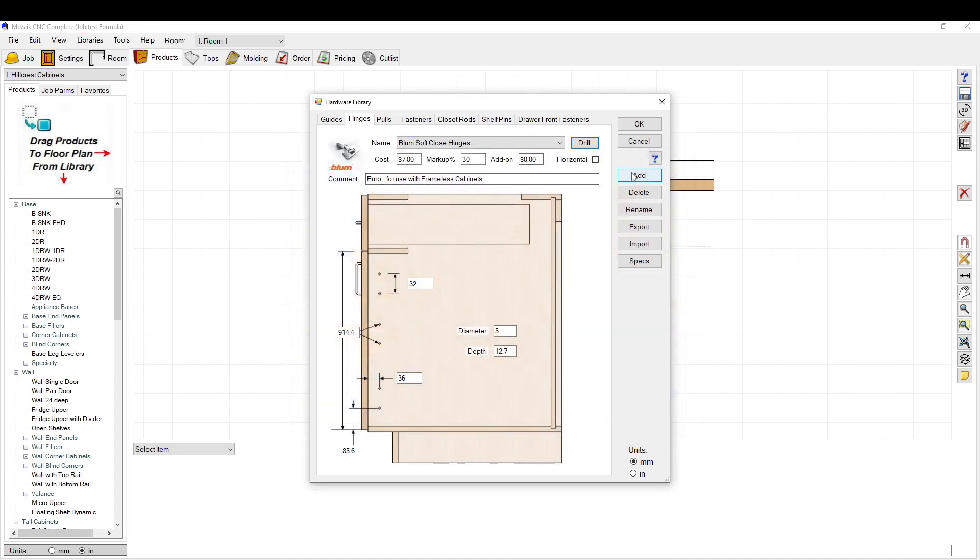So that's how you do that. You can add new, add a new one. I don't see why you'd have to do that. Usually you just pick a Blum hinge, done. And then you set this to how you want it.